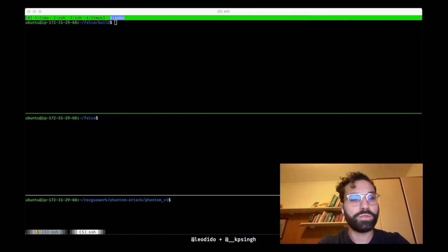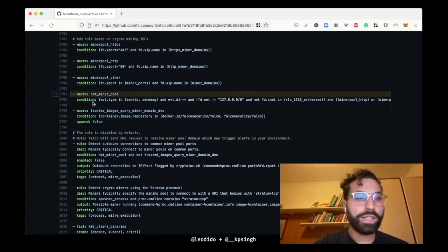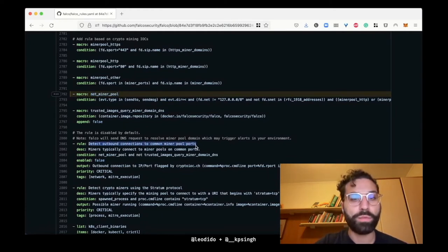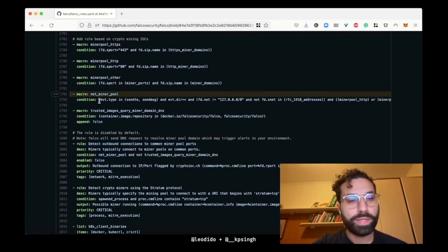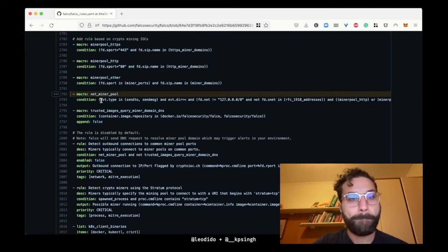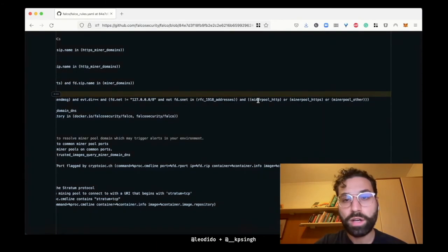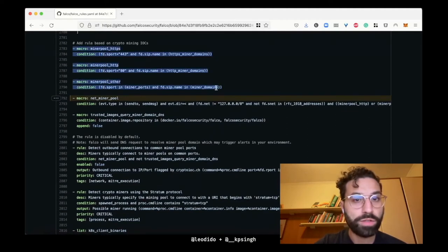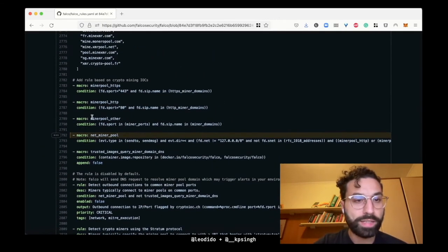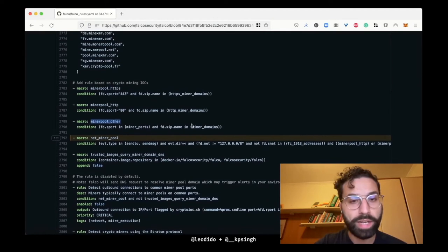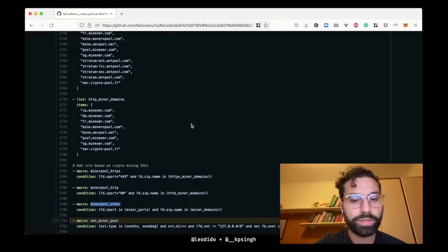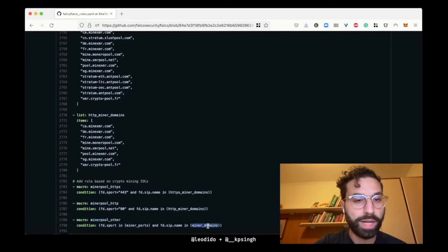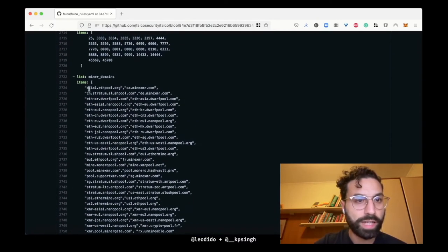Just to give you a sense of what I'm talking about, let's take a look at those rules. Let's look at this net_miner_pool macro used by the rule detect outbound connections to common miner pool ports. This macro basically asserts conditions on the sendto and sendmsg syscalls. If we inspect them, we can see that the miner_pool_other macro checks for destination port and domain name to be in lists of well-known mining pools out there.